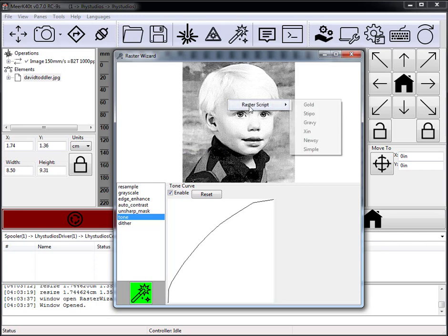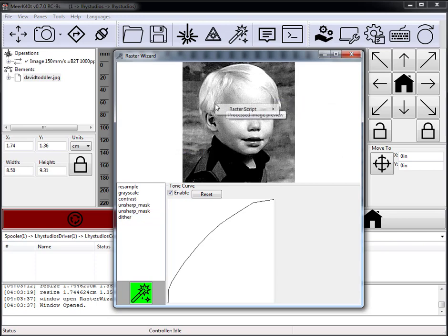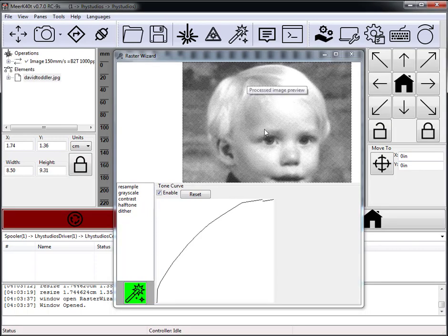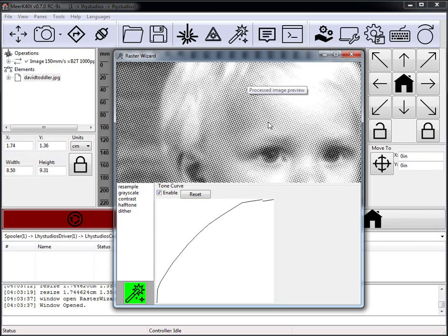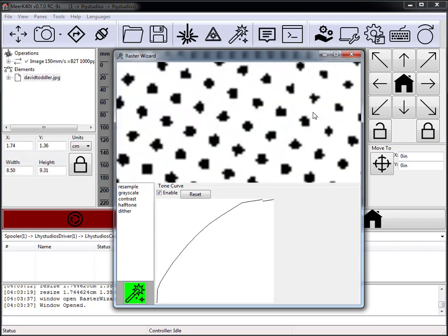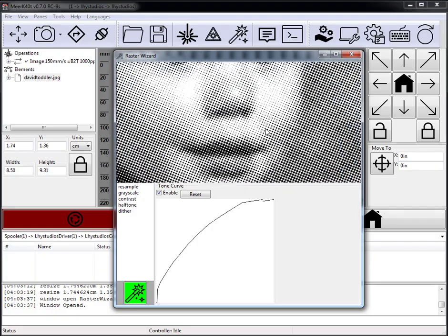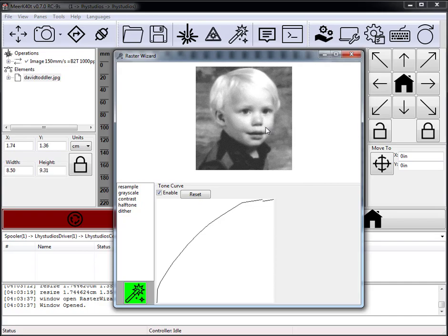If we click up here in the preview we can change which raster script we're using. We can apply a Gold script, or we can apply Newsy. Newsy is a little slow because it has to apply a newsprint halftone operation, which is not in base Pillow. When we zoom in we can see this is a half-toning operation, which is not a standardized Pillow operation but is highly effective for some materials.